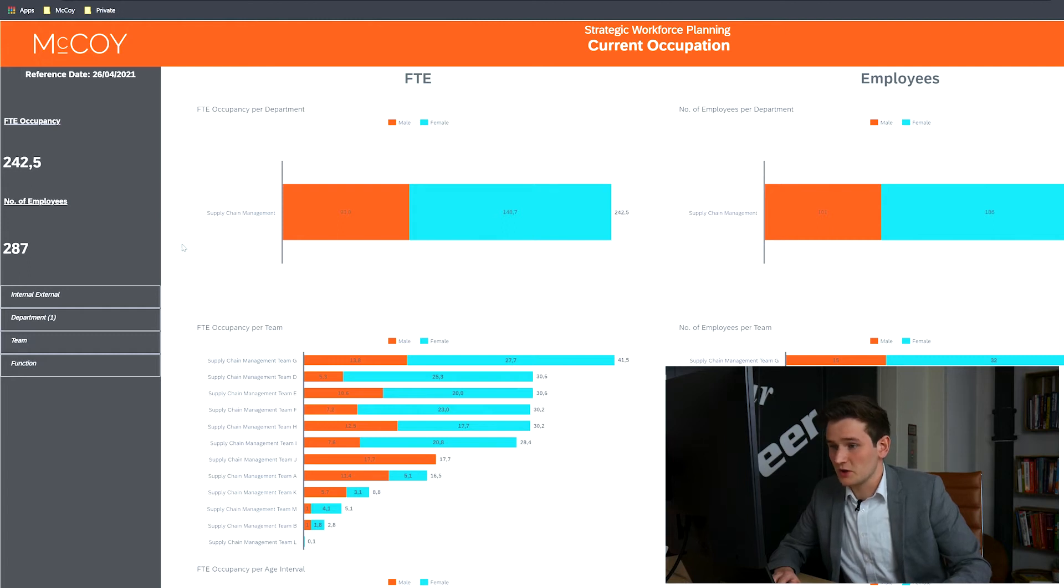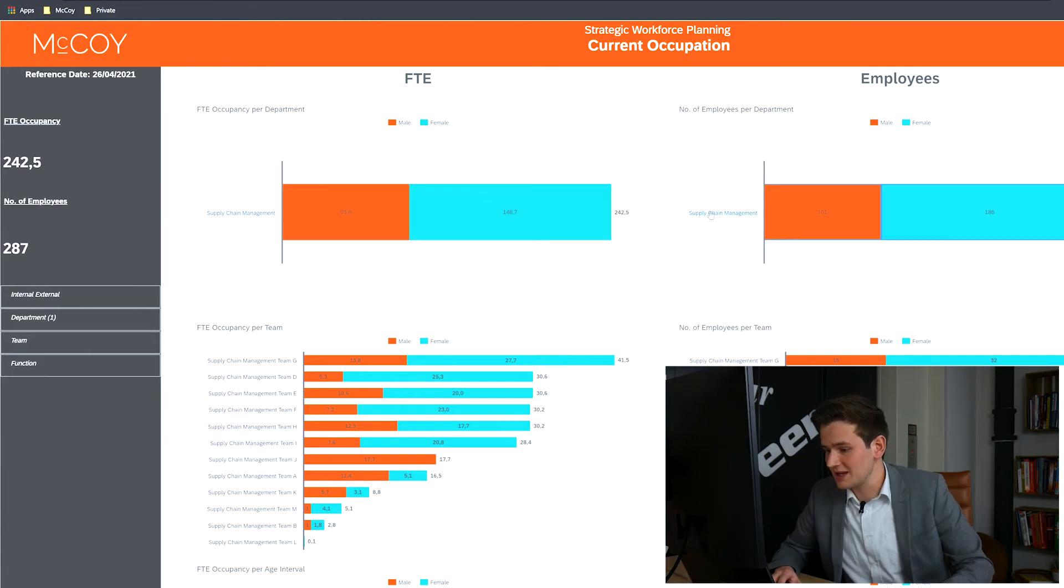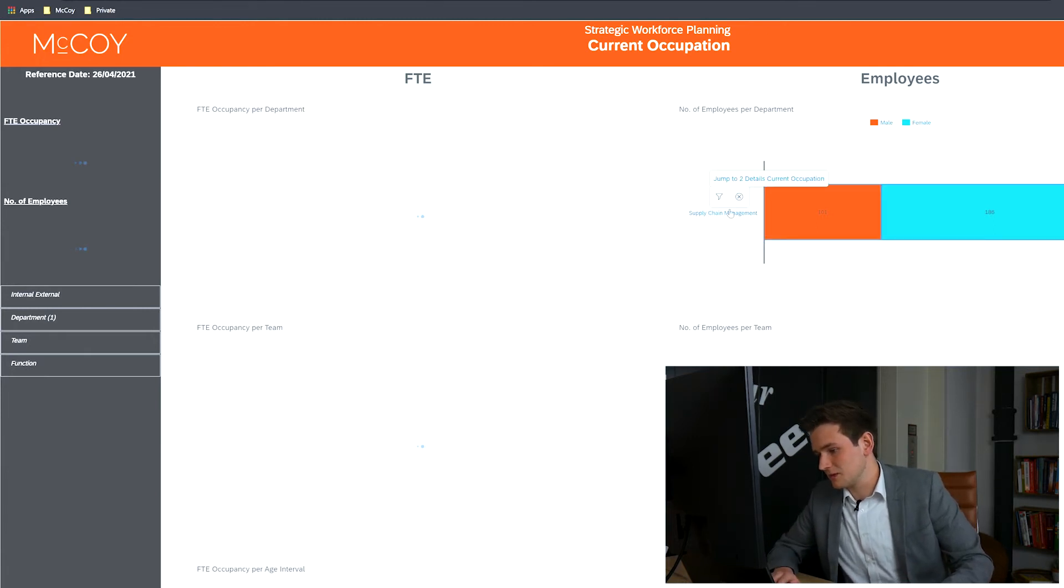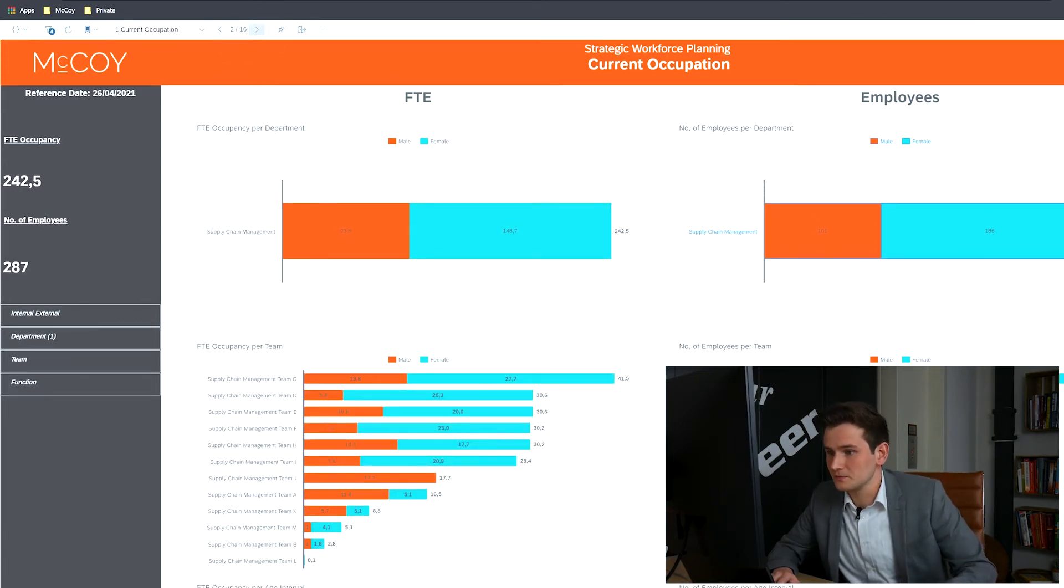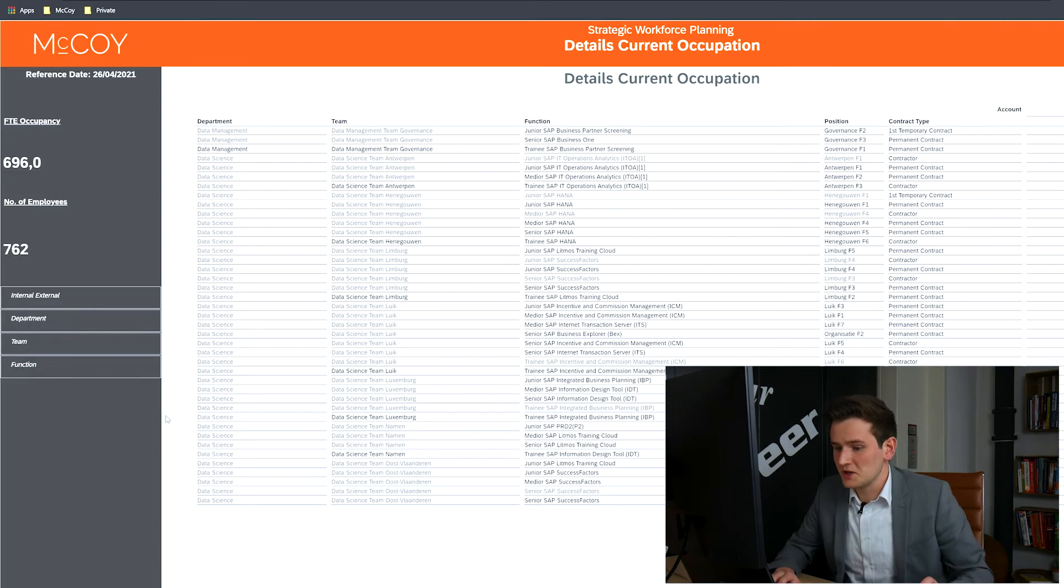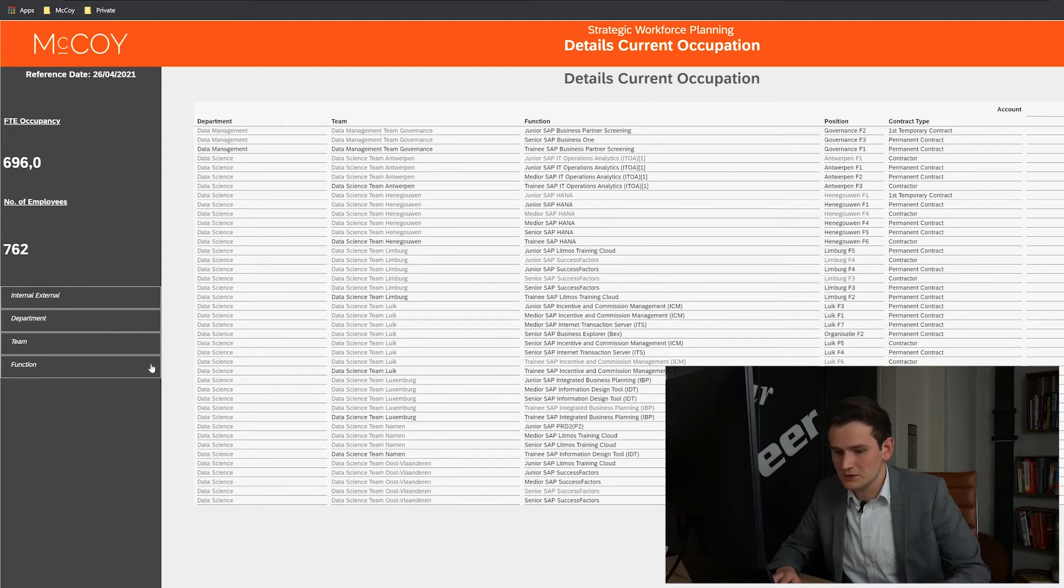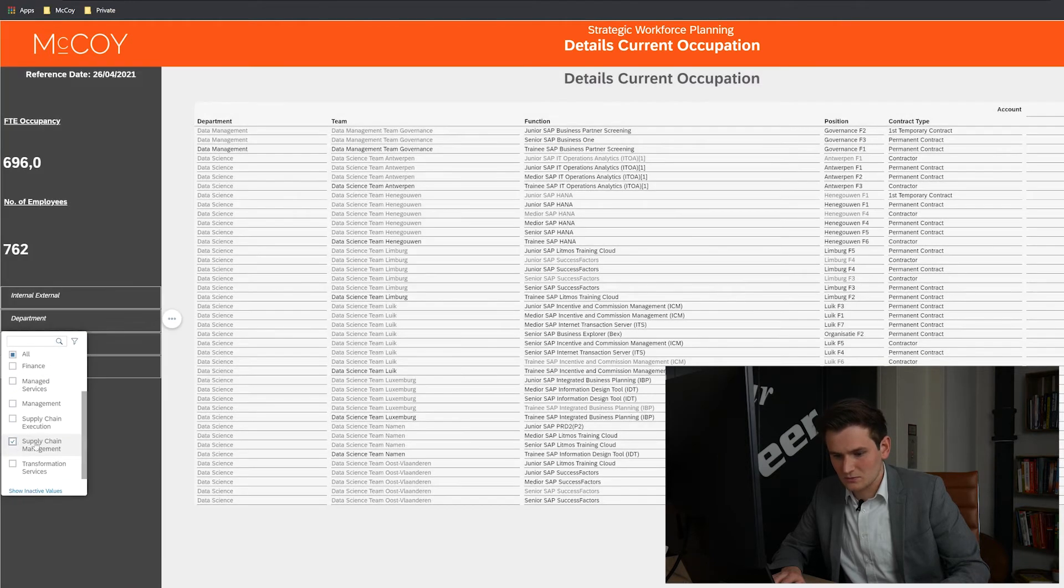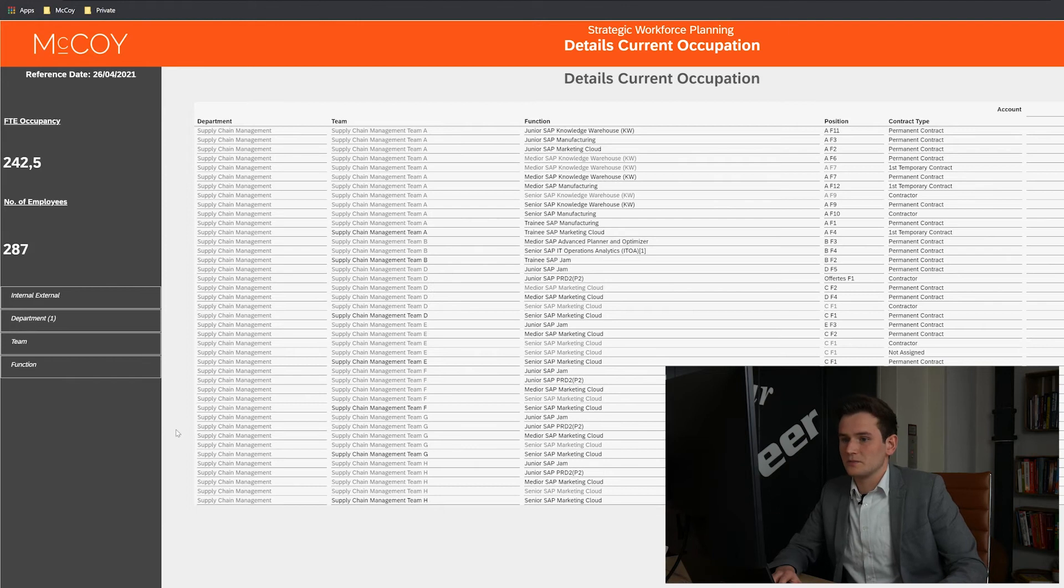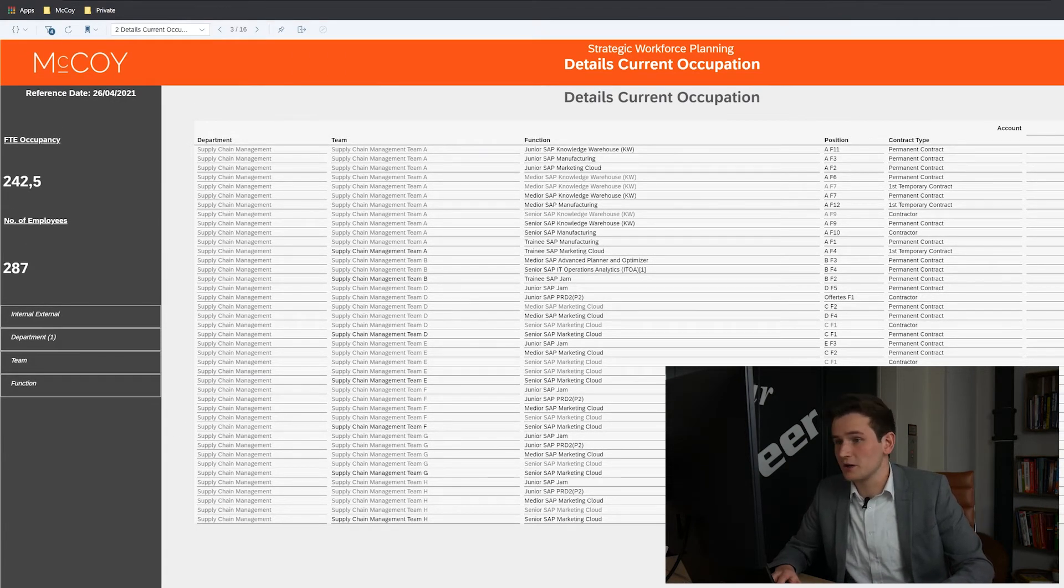This page provides an overview and now we'll look into the details of the current occupation. This can be done by using the jump to function, by simply selecting and jumping to, or by selecting the next page. On this page we experience the exact same look and feel with the KPIs and filters on the left side and the content on the right side. Let's filter on supply chain management once again. All filters on the left side can be used at any time, filtering the data on the entire page.